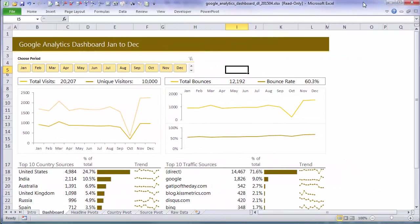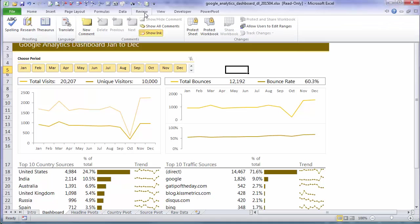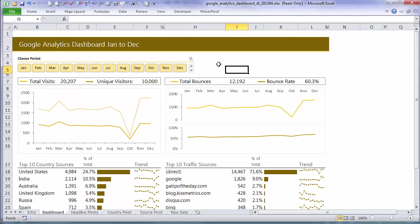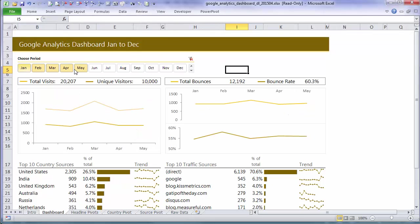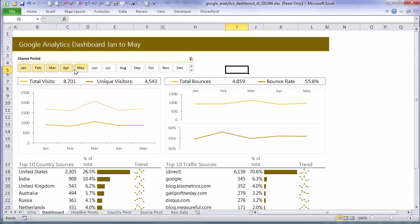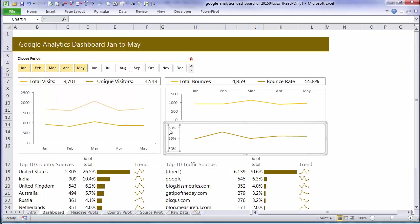Hi, I'm Minda Tracy from MyOnlineTrainingHub. In this tutorial we're going to look at how we can use the worksheet protection and workbook protection to allow people to interact with this dashboard by selecting periods in the slicer but not actually delete anything or move anything around or make any changes to it.